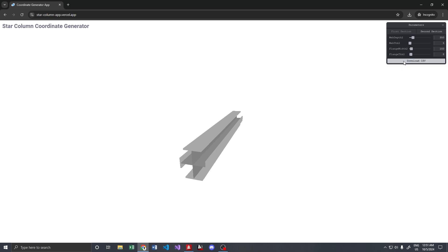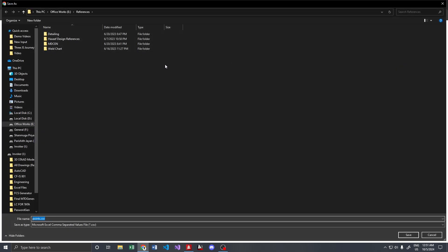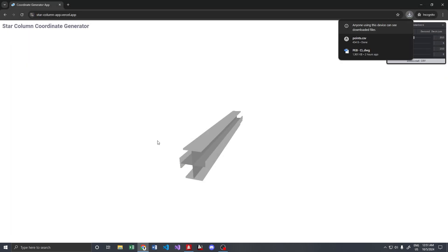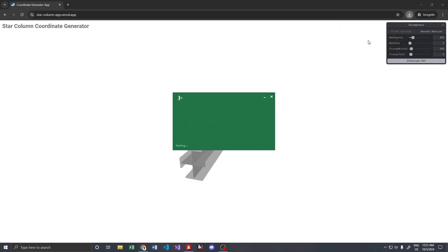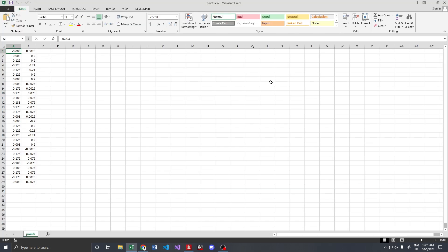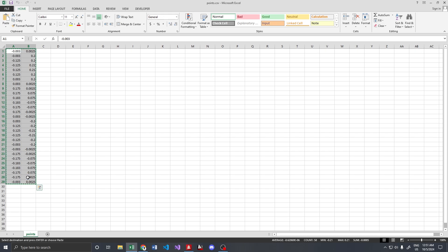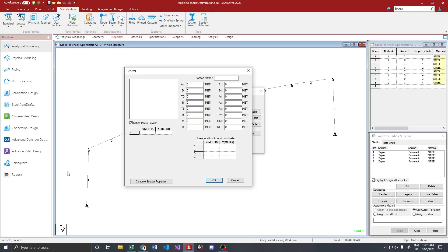It's asking where to download... I've downloaded it. Yeah, that's all. These are our coordinates. All we have to do is copy this and paste it, and we get our I section.